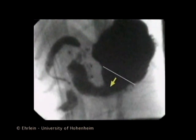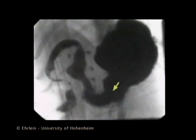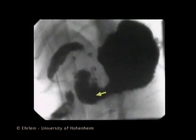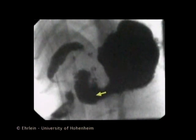Another peristaltic wave of the gastric body propelling a bolus towards the antral pump. The aboral transfer of the bolus can be clearly seen. Reaching the proximal antrum, the peristaltic constriction becomes deeper.